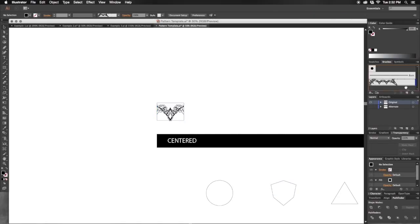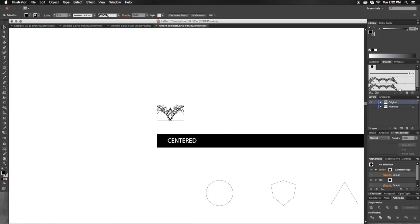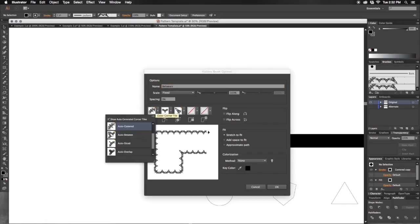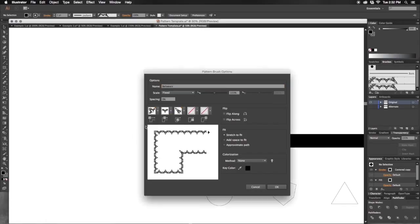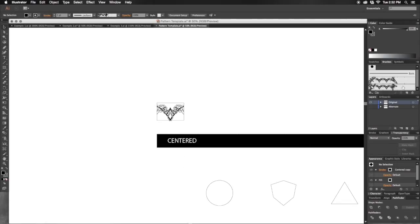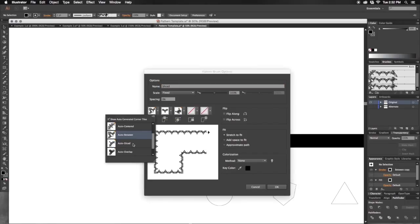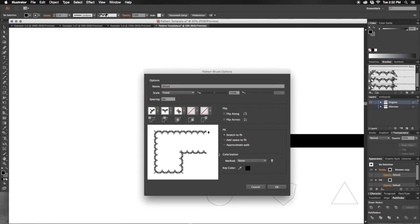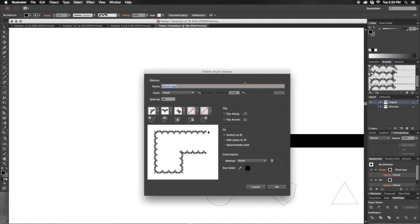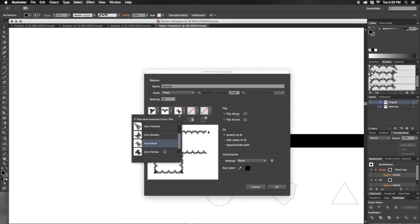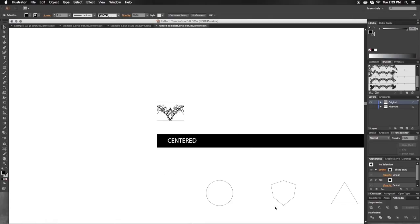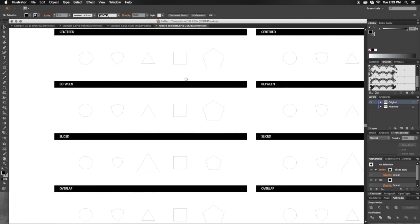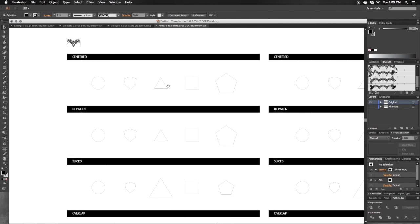You can drag directly onto the new brush icon with one of your brushes selected to duplicate it. I'll create a between, a sliced, and an overlap. Now I have four different variations of how my pattern will be drawn along each one of these shapes.